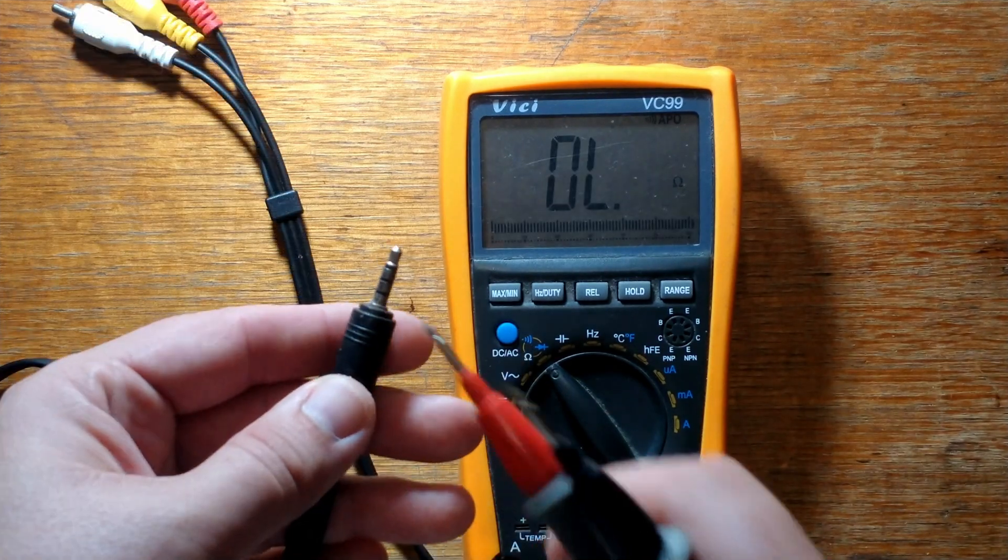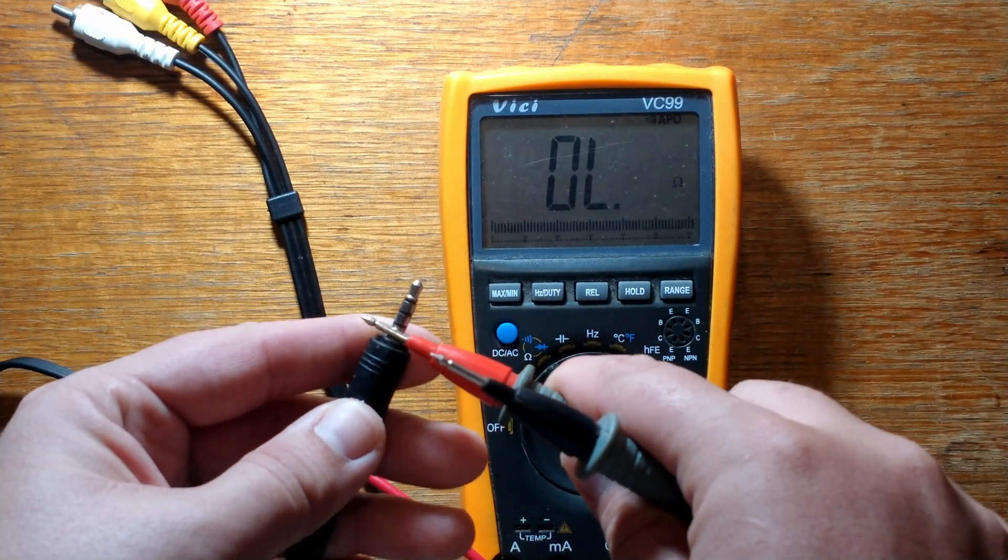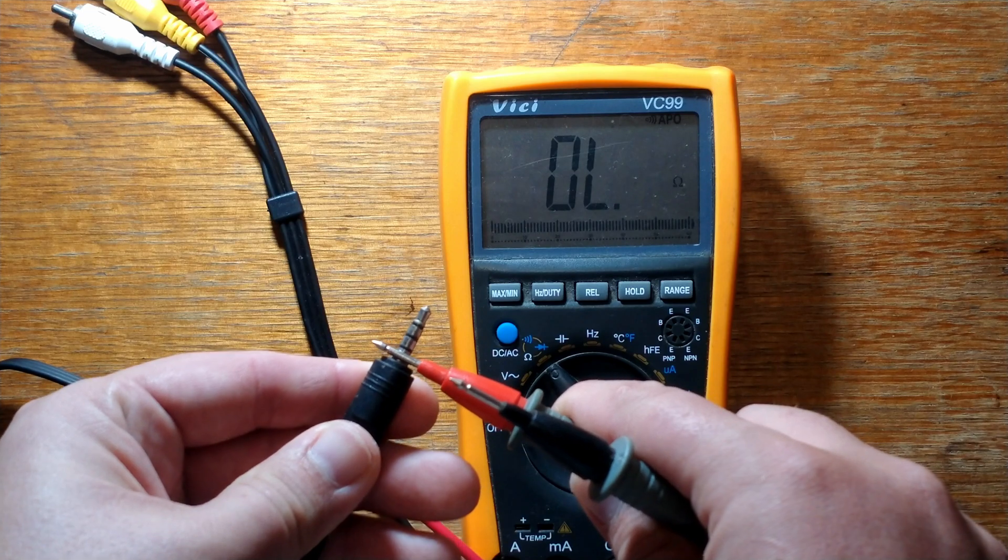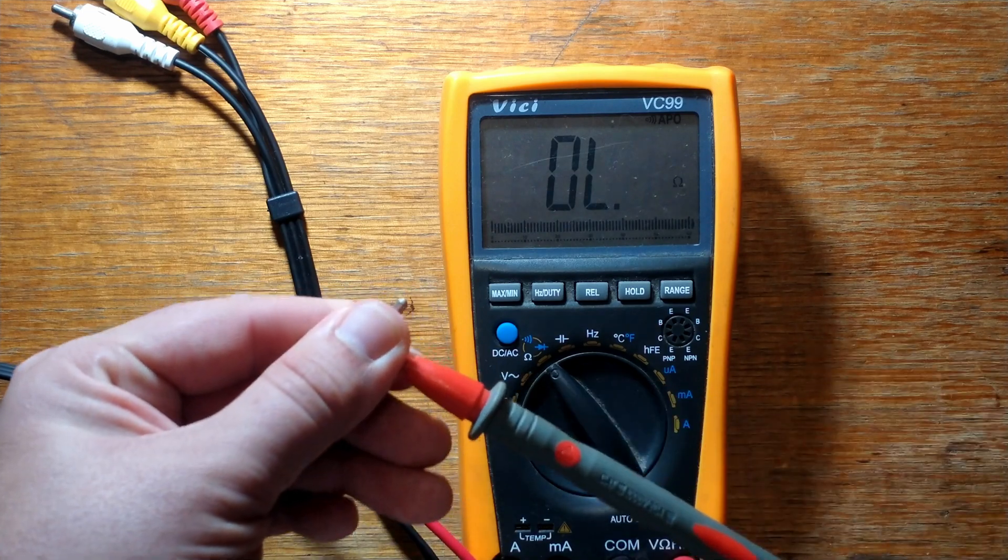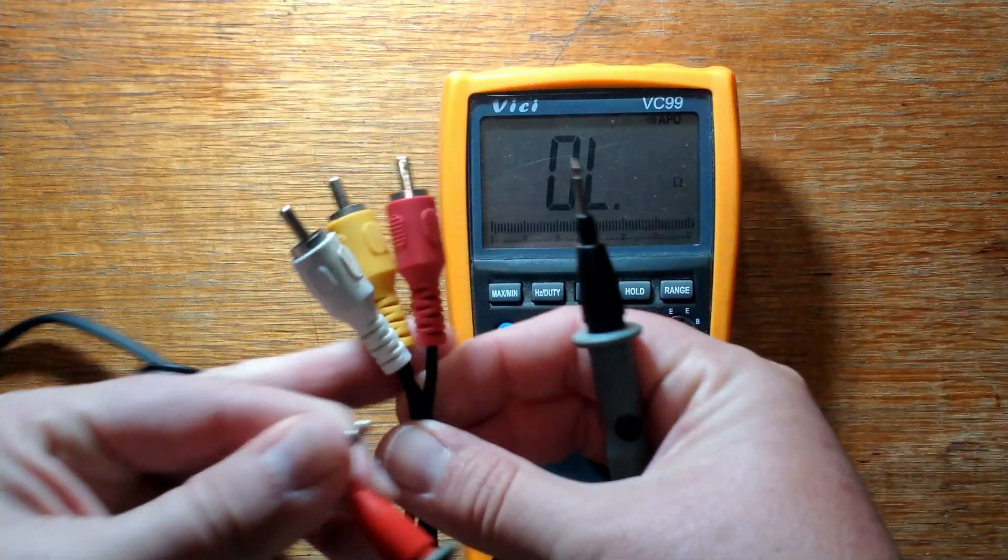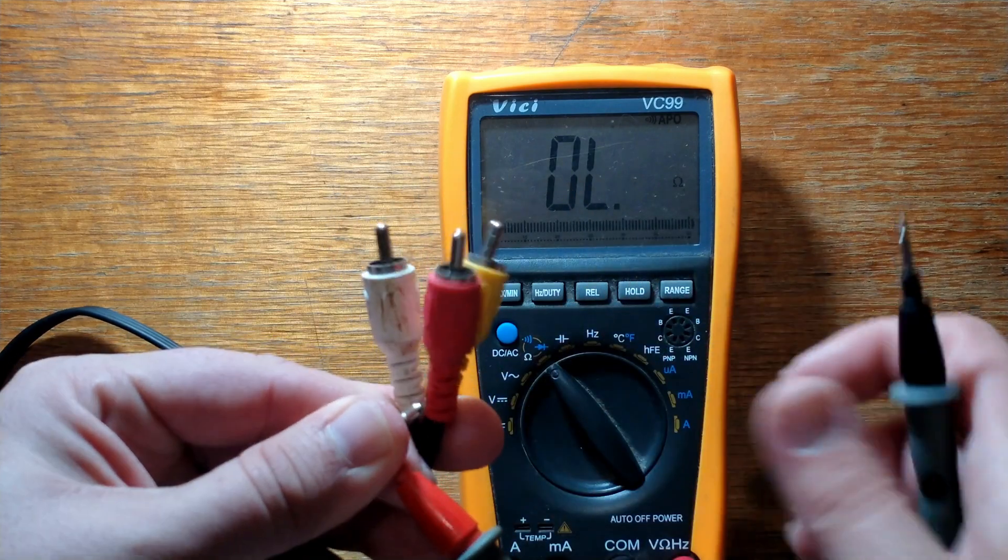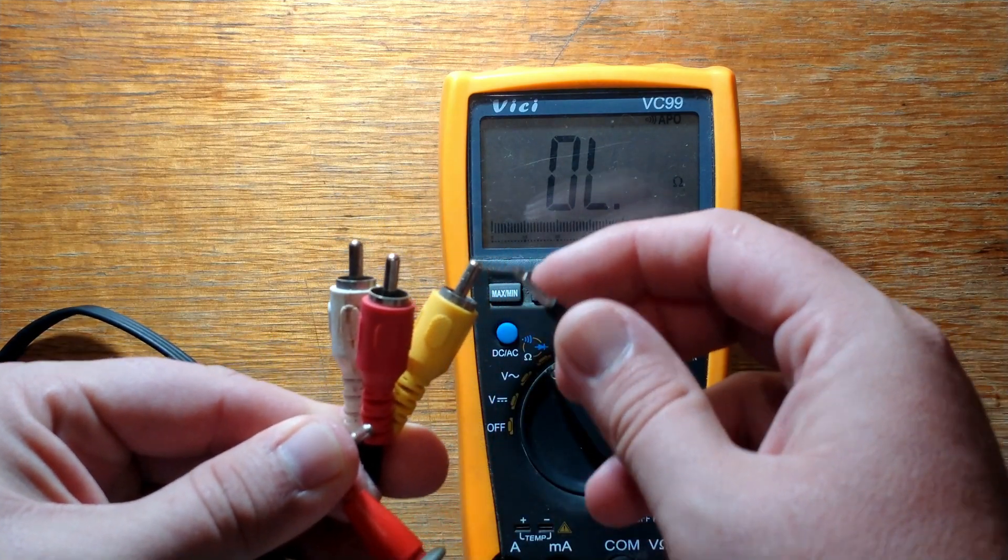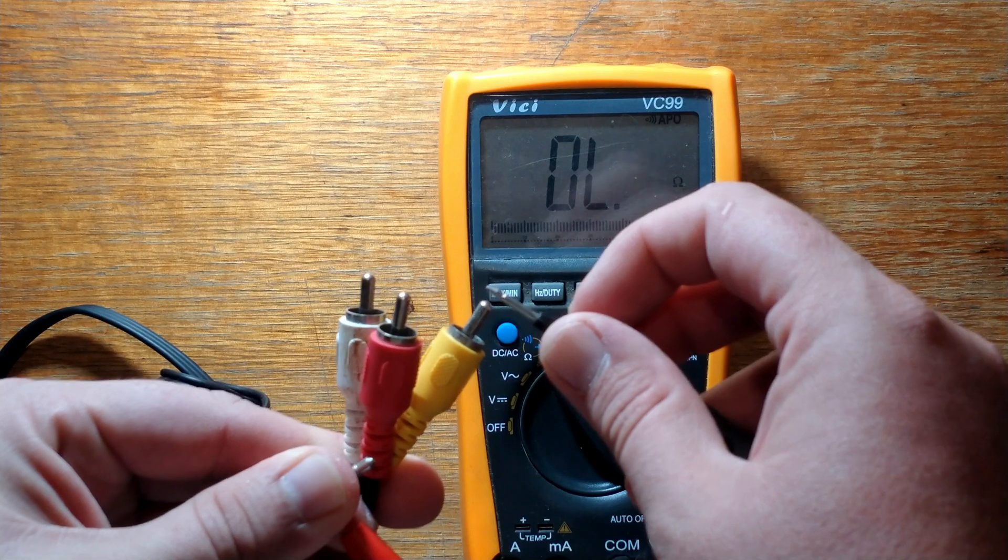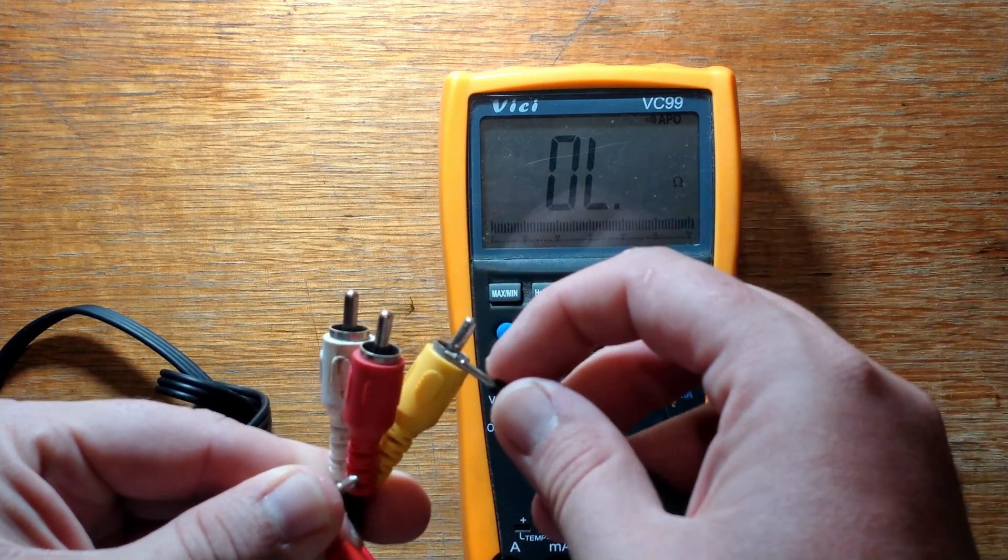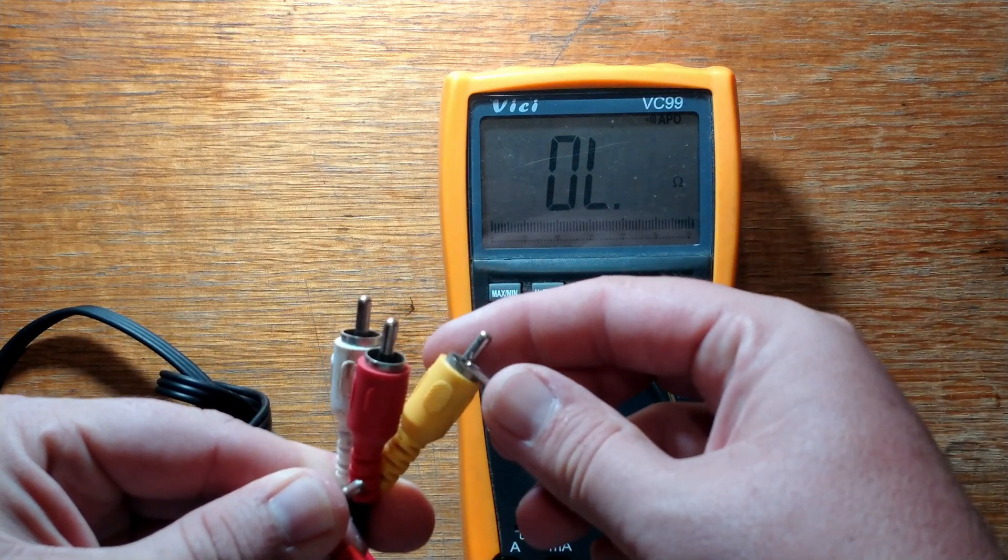So we'll start with the bottom ring on our three and a half mil jack. I'm just holding one of the multimeter probes against it nice and firmly—you can touch it with your thumb. And then on the other end of our cable, I am just going to try all four of these ends: the three tips and the ground. All the ground should be common.